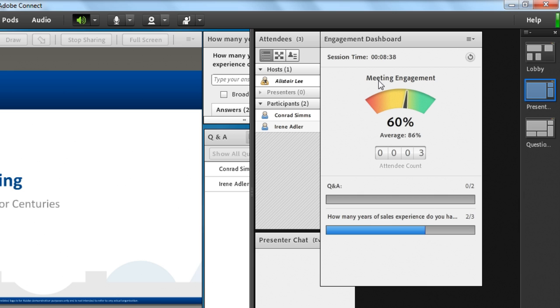This meeting engagement meter looks at more than just whether the window is in focus or not. That's certainly part of the calculation. But it also looks at how people are engaging with the presenter or host.